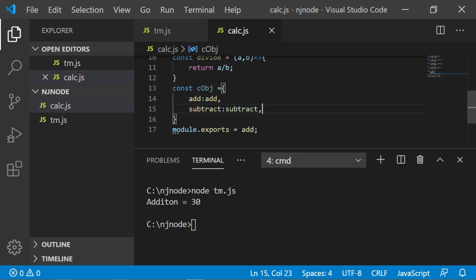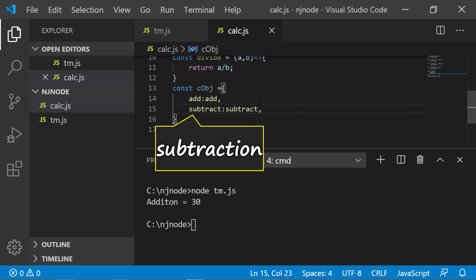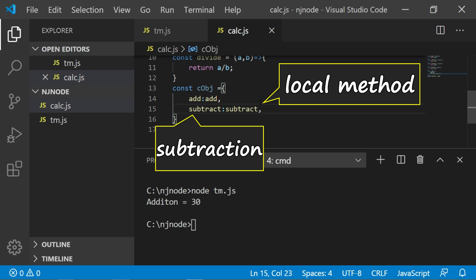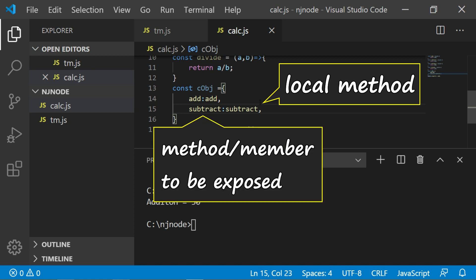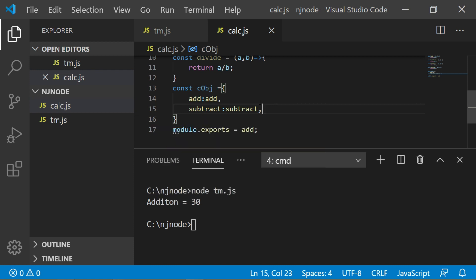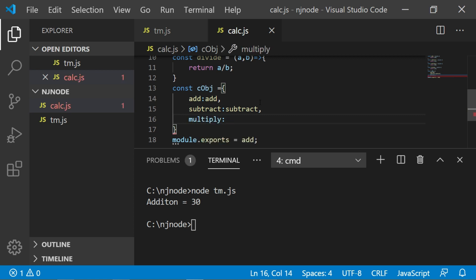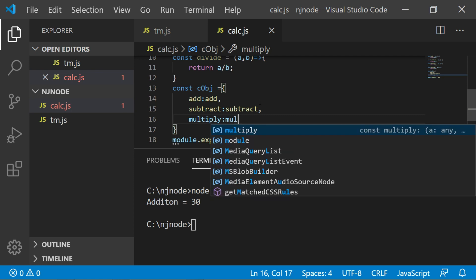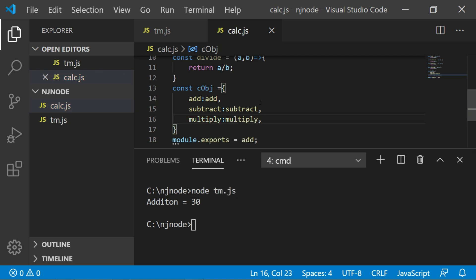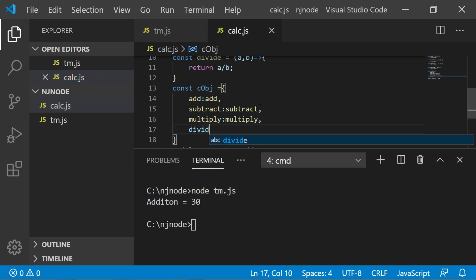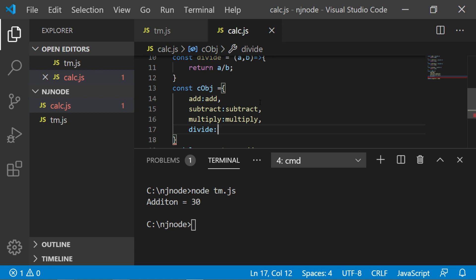Remember if you write this subtraction and this as subtract that's also fine because this is the local method name and this is the method you want to expose or rather this is a member you want to expose which can be a property or a method. Let's add all the methods like this. So I'll say multiply colon multiply and divide colon divide.